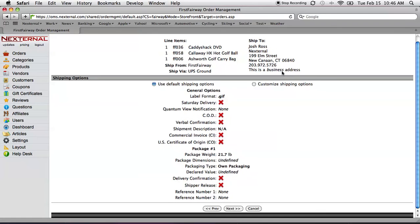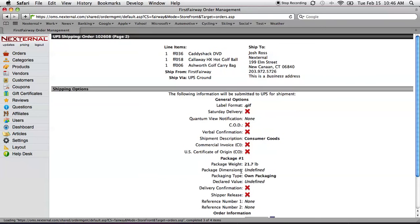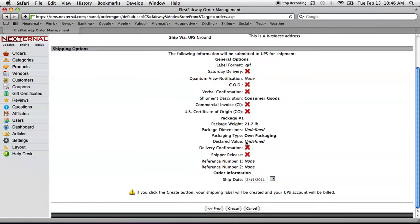Page one asks if we're using our default shipping options. We probably always will, but we can customize if there's ever a problem. Page two asks me if I'm shipping today, but if not, I can make that change.